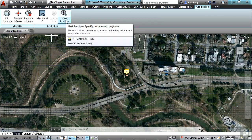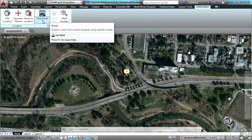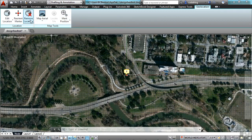You have some controls here so you can change your position, display the map in the viewport or not, remove the location, change the marker, etc.